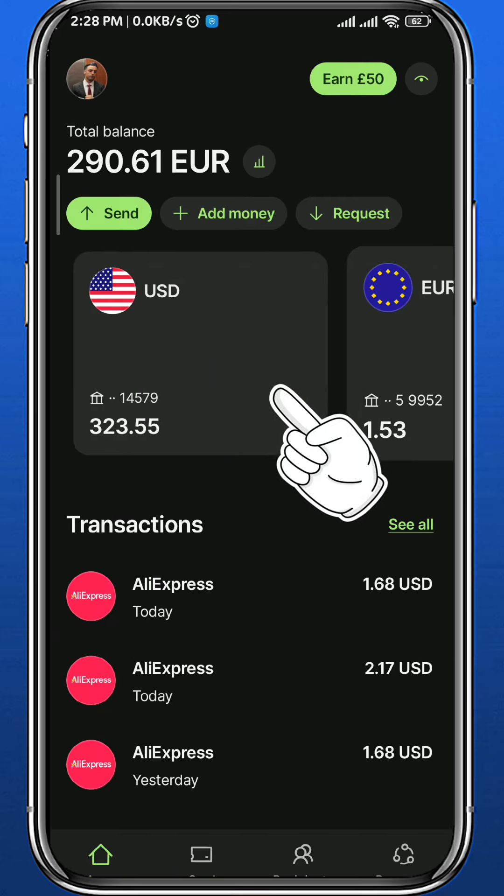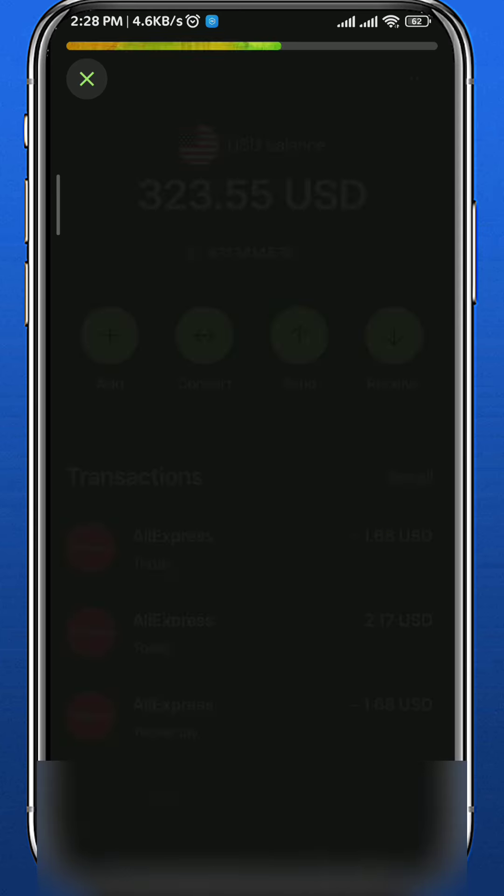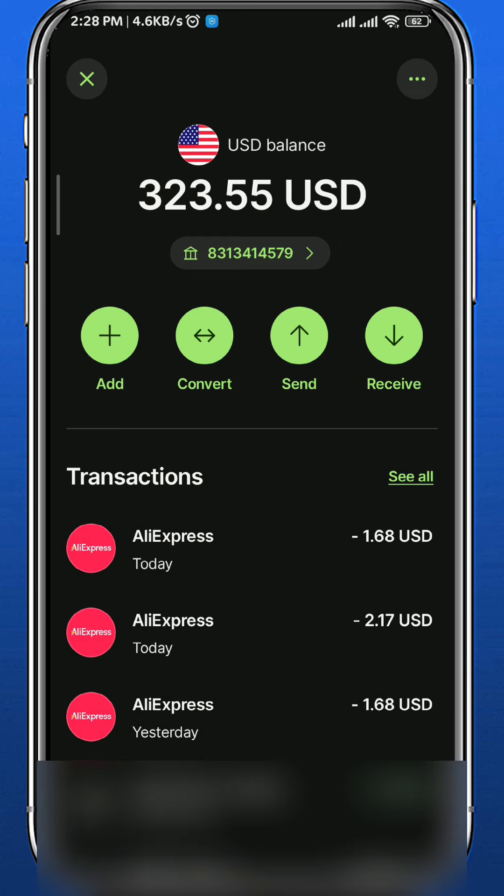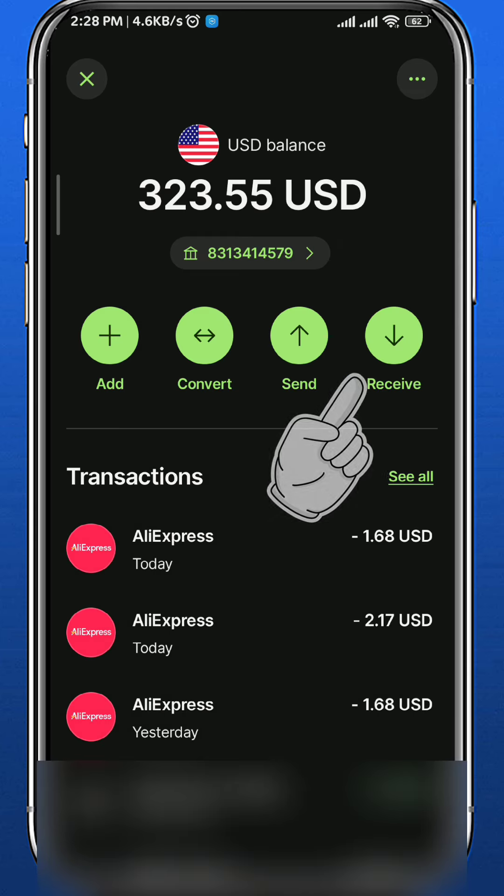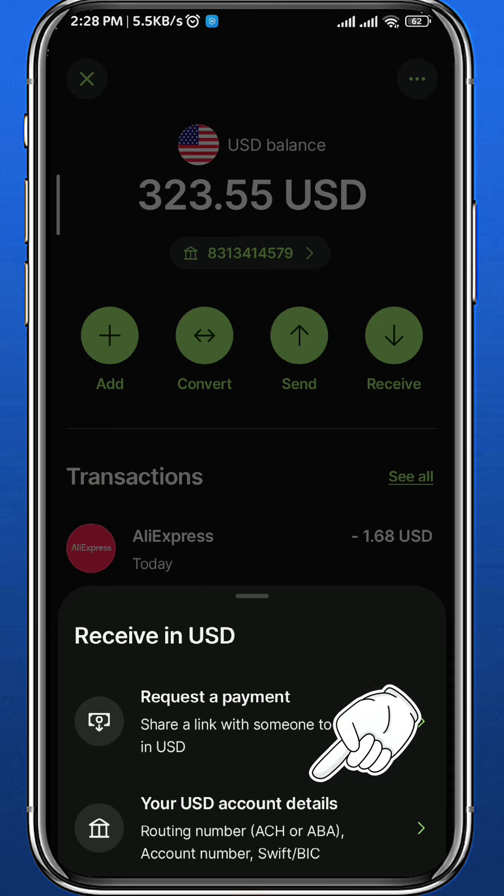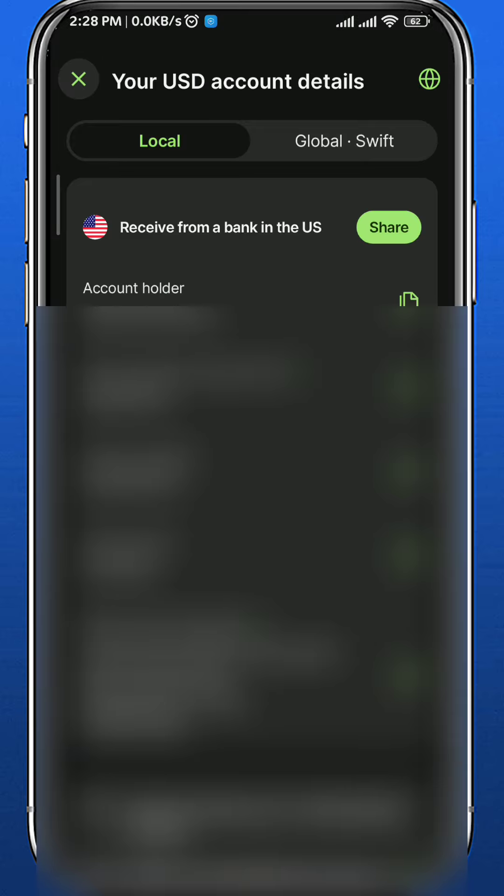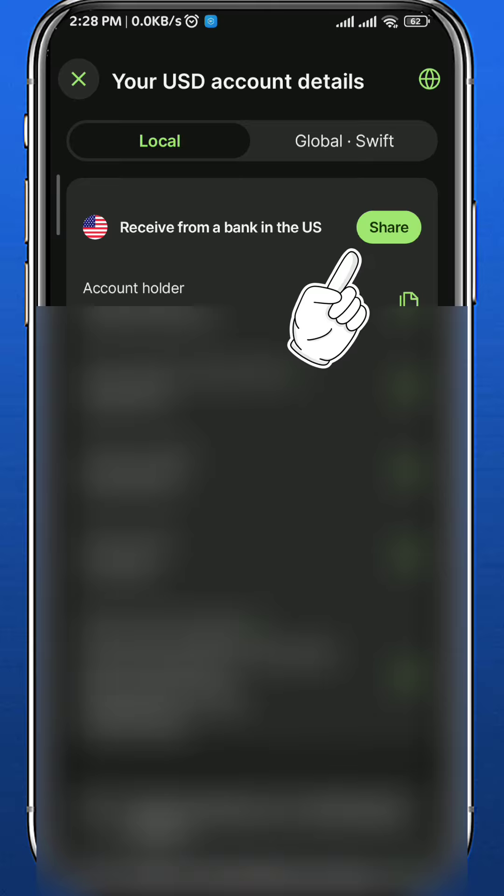Now as well as that, you can tap on this button right here and then tap on this receive button right there, and then tap on your USD account details. Share these details with the person or the organization that is going to pay you. They will use this information to pay you easily.